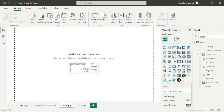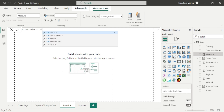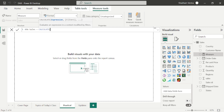Let's suppose the client requirement is they want to see only USA sales in numbers. We can create this kind of requirement through the CALCULATE function. Let's quickly create one measure and rename it as USA Sales. Now I will write the measure — first of all, type CALCULATE. The first parameter is expression, and under expression I will write SUM of sales. Close the bracket.